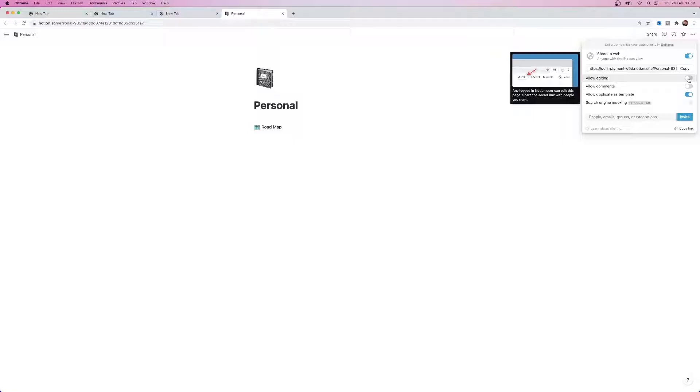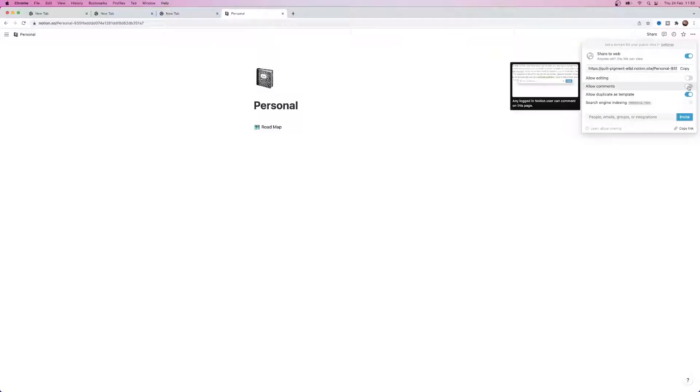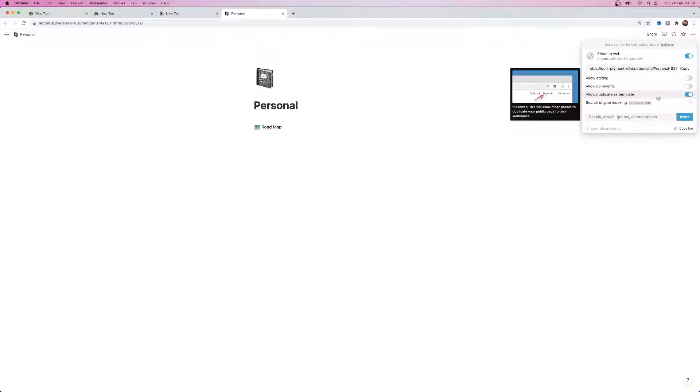Allow the comments to be off and you can also allow people to duplicate it as a template or you can also turn this off.